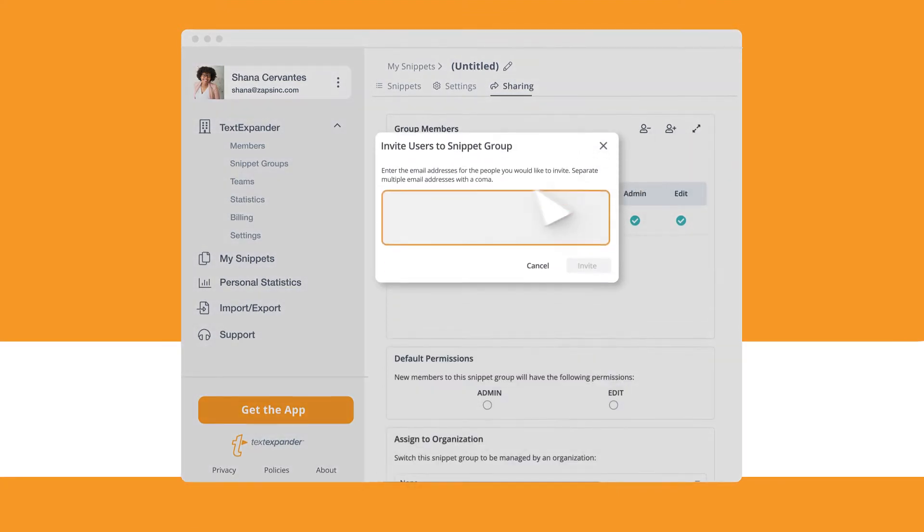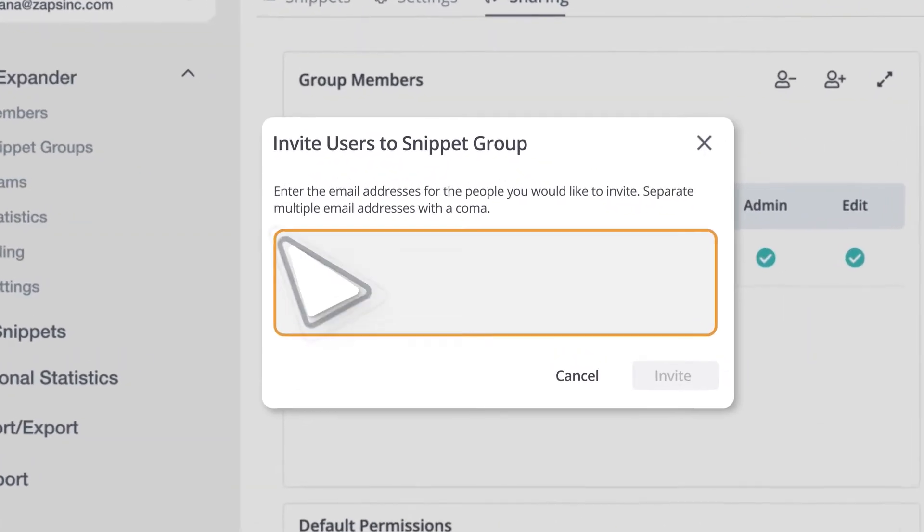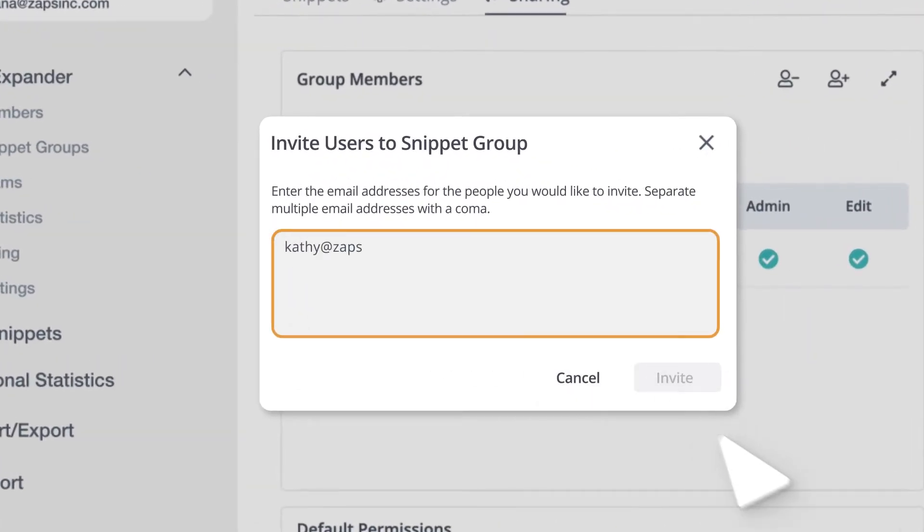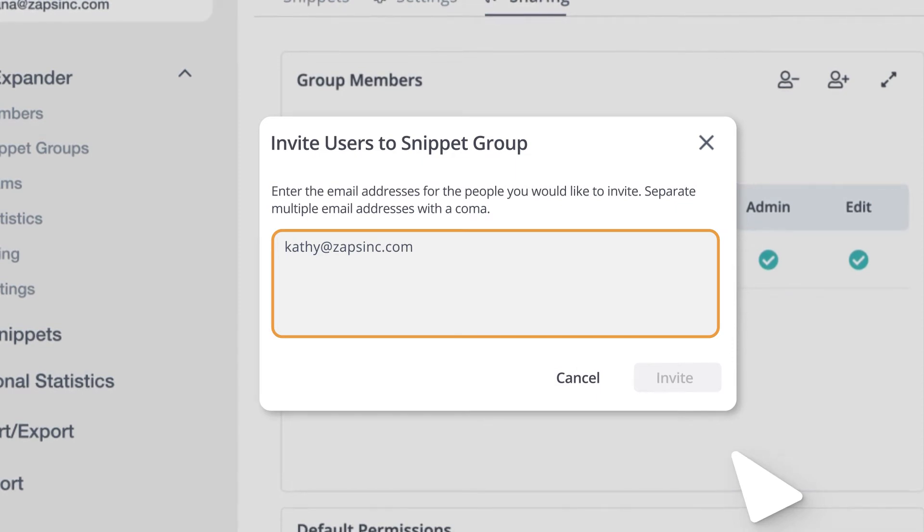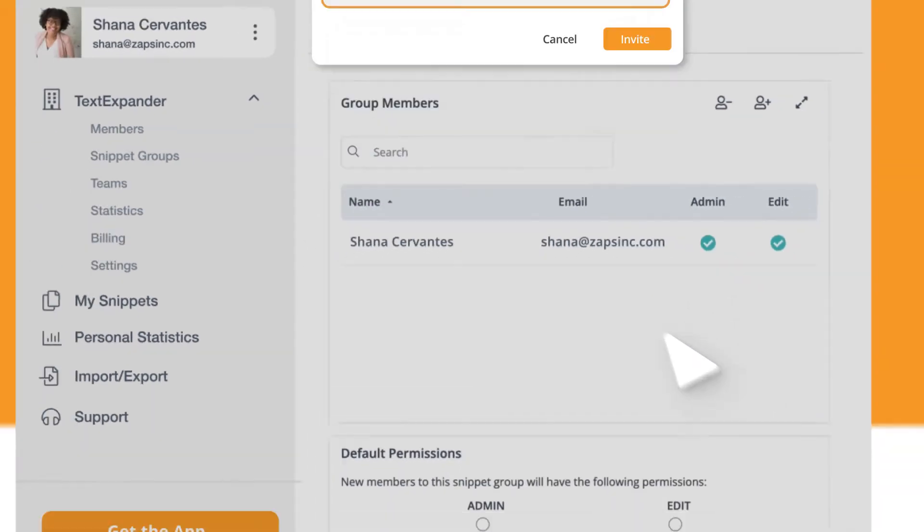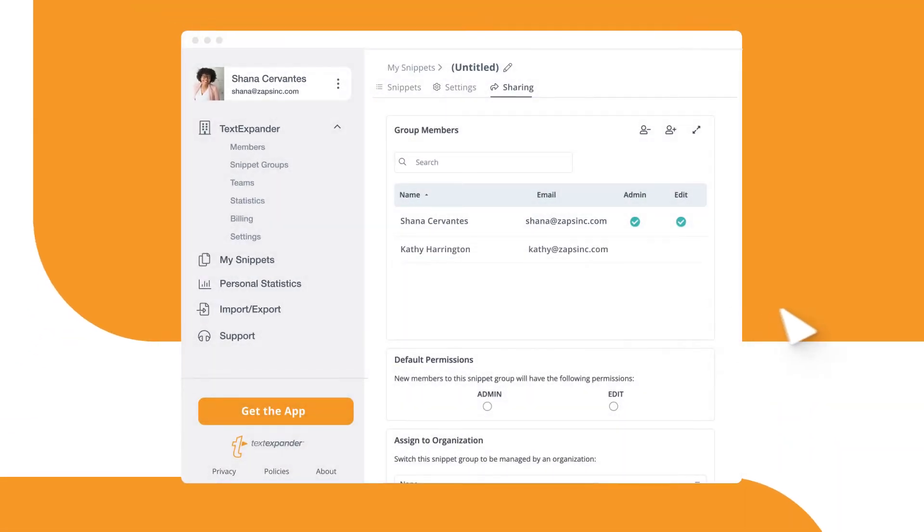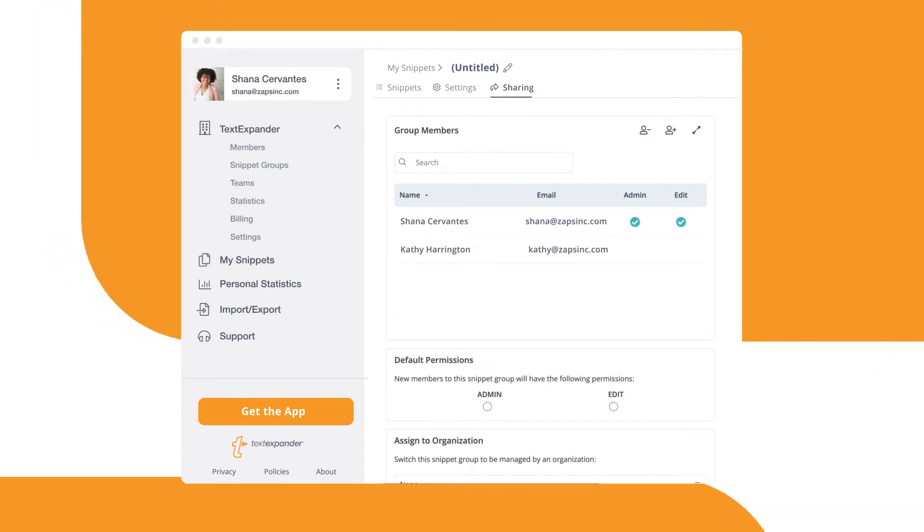Then, choose Invite Users and type in the email addresses for the people you'd like to invite. Once you choose Invite, those people will get an email inviting them to join your snippet group.